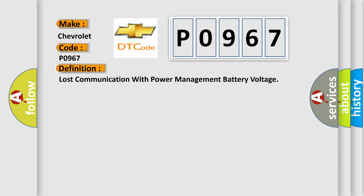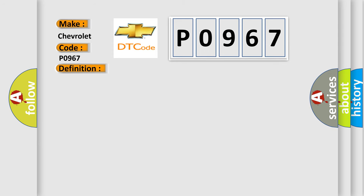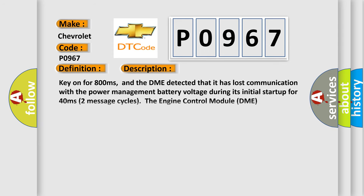And now this is a short description of this DTC code: Key on for 800 milliseconds, and the DME detected that it has lost communication with the power management battery voltage during its initial startup for 40 milliseconds, two message cycles.